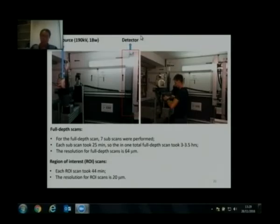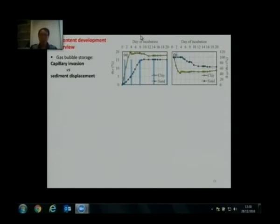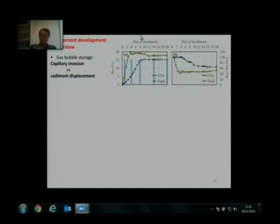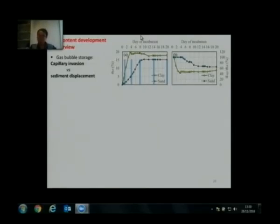Here are examples of the scans in clay and sand — they look quite different. I'll give an overview of gas content development. The first figure on the left shows total gas content in clay and sand during 20 days of incubation.